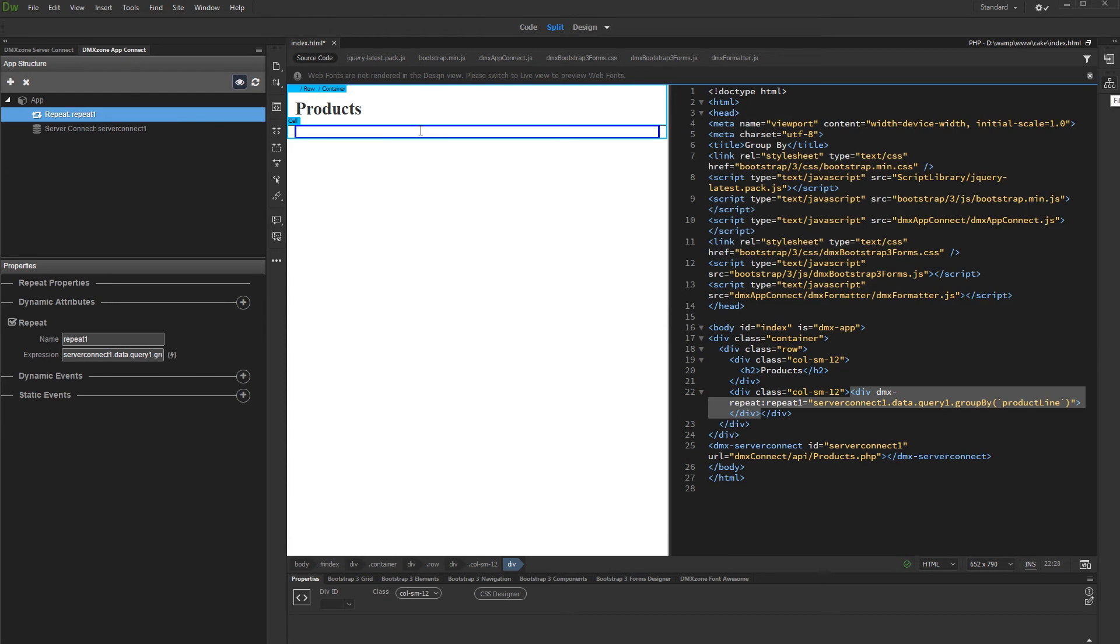Now we can bind the name of the property which we group the records by inside the Repeat Region. Just click inside the Repeat and add new binding.